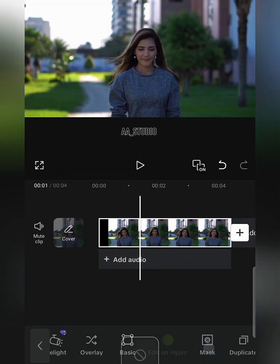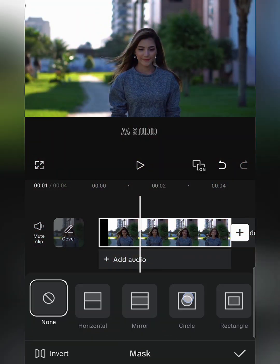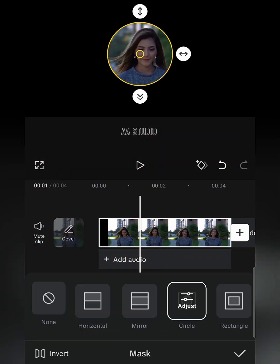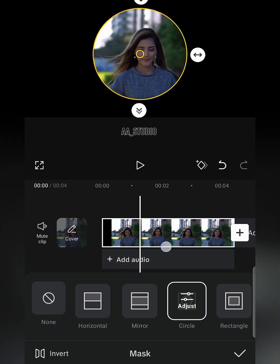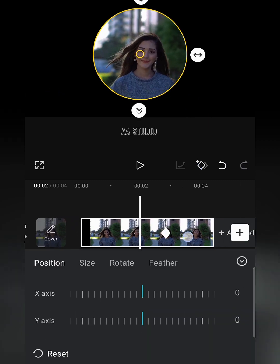Select main clip and go to mask and select circle. Adjust the clip and add a keyframe as shown.